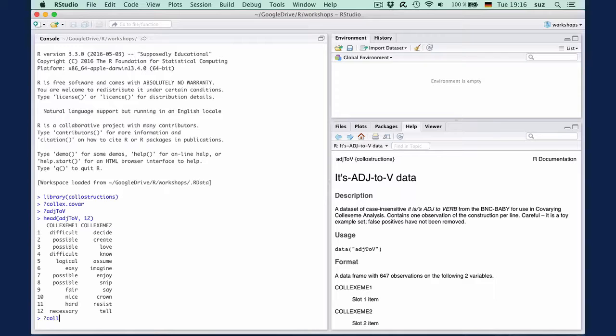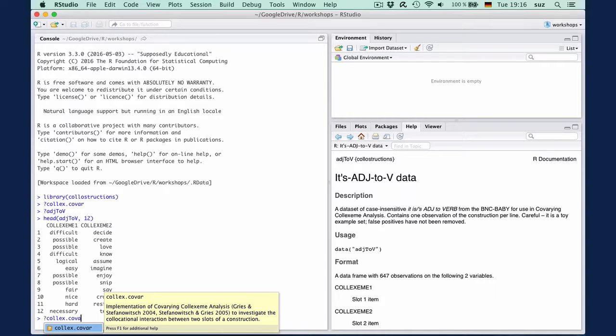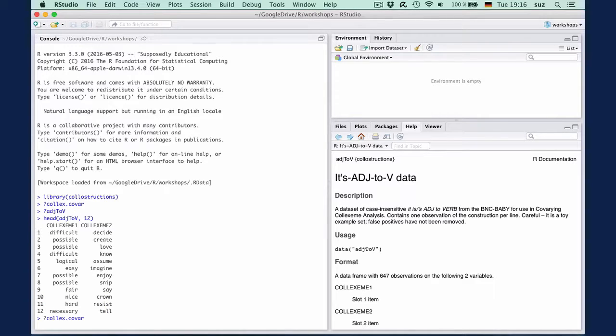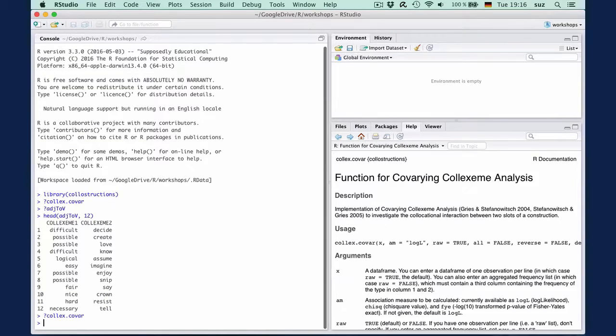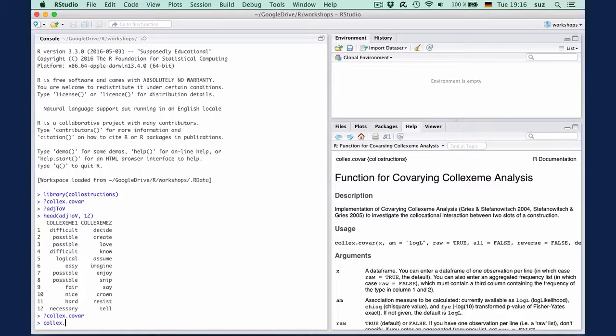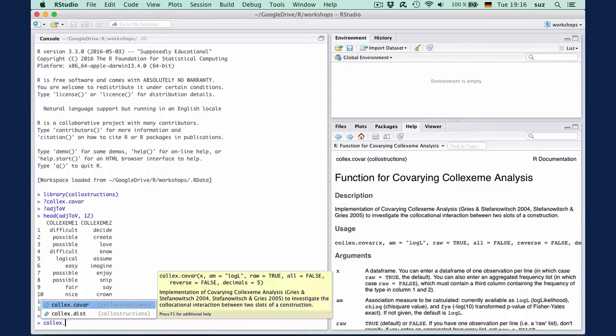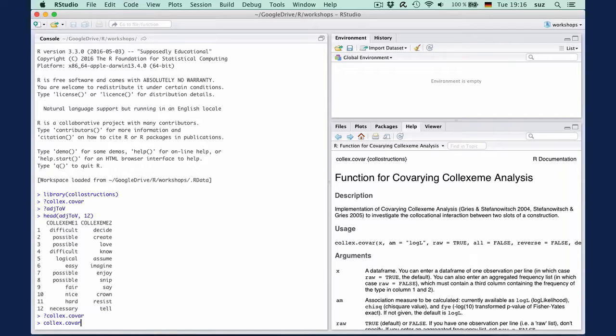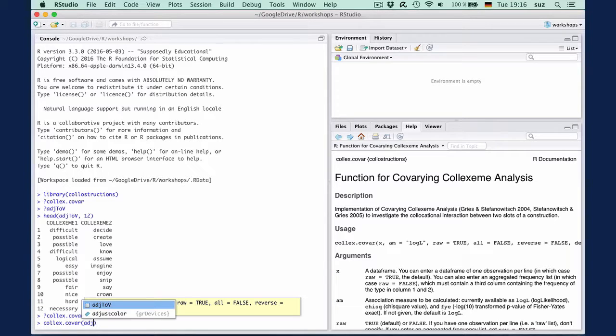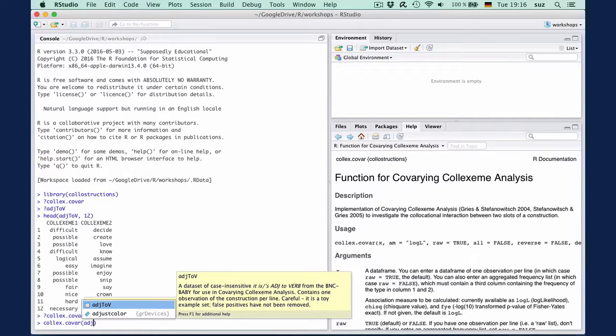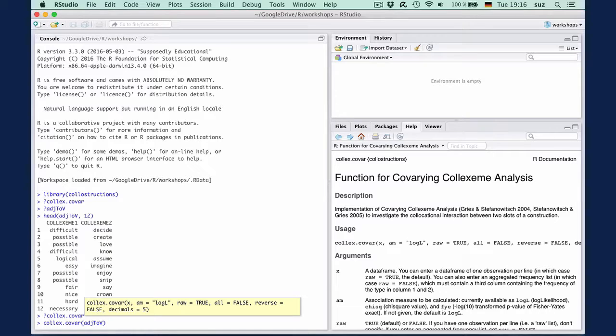So again, we look at the help file to see what the function expects. First, it needs the data frame here, adge2v, then the association measure. The raw argument's default is true, which is what we have with the current data set, so we can leave this unspecified.